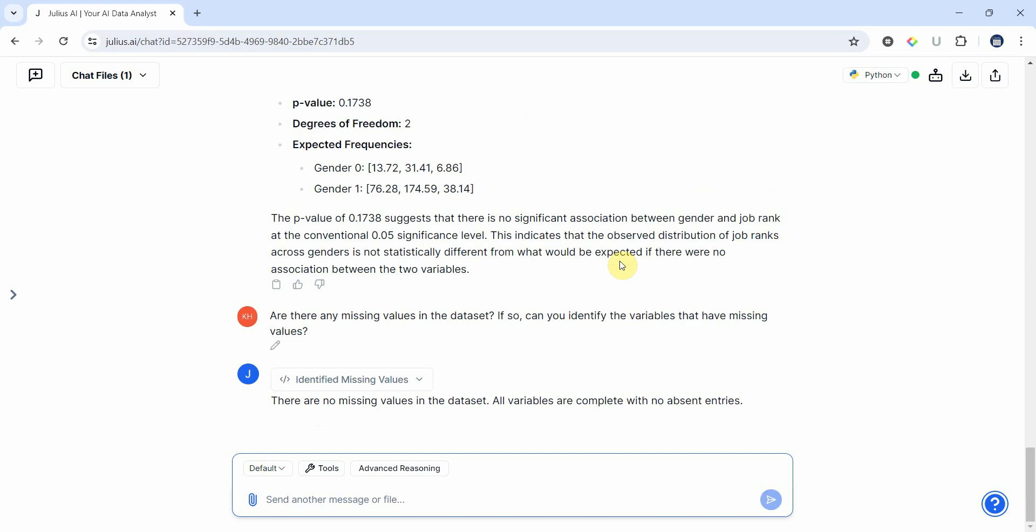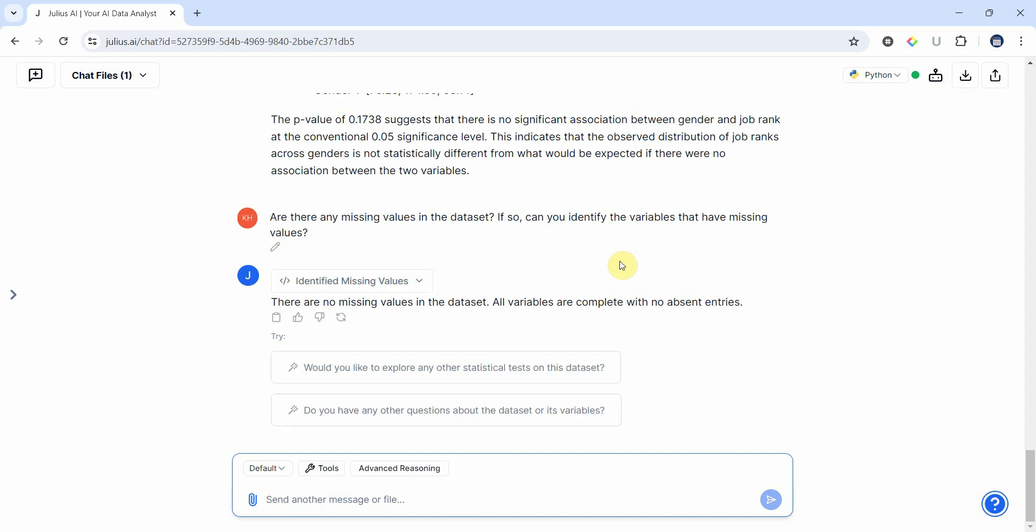Now there are no missing values. So the first step, no missing values. Let's go to the second step.